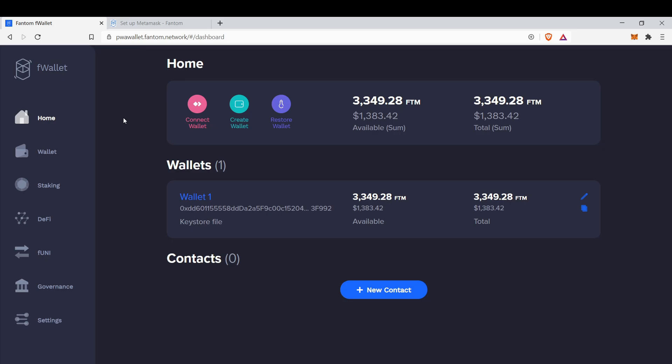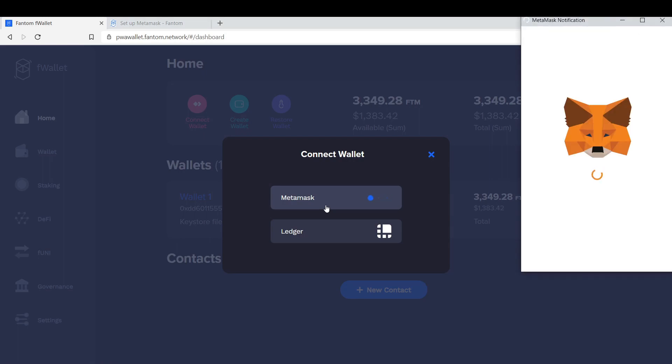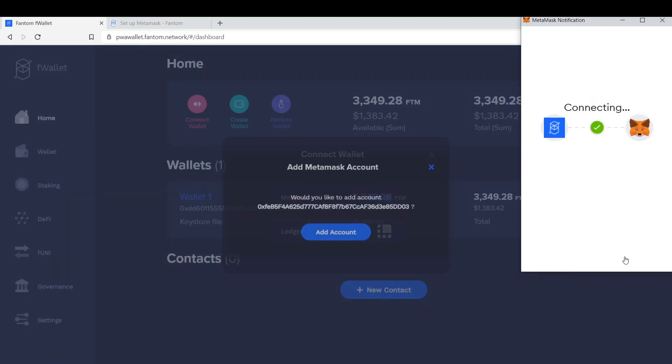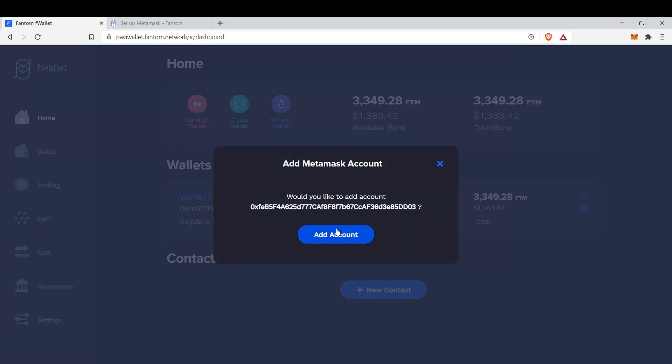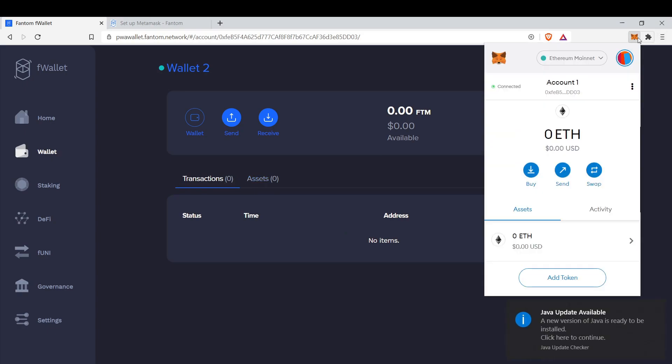First we go to our Wallet, then we click Connect Wallet here, and choose MetaMask. And yes, Connect, Add Account.